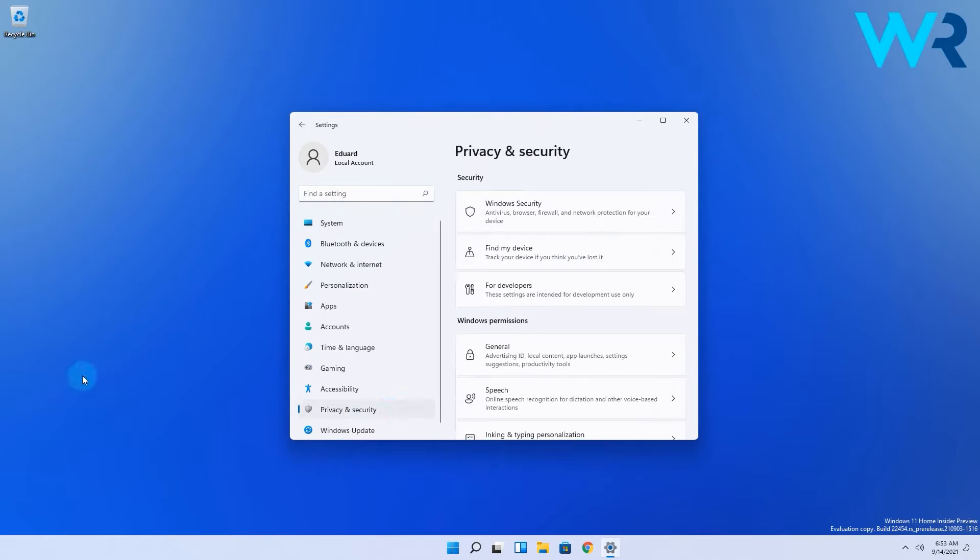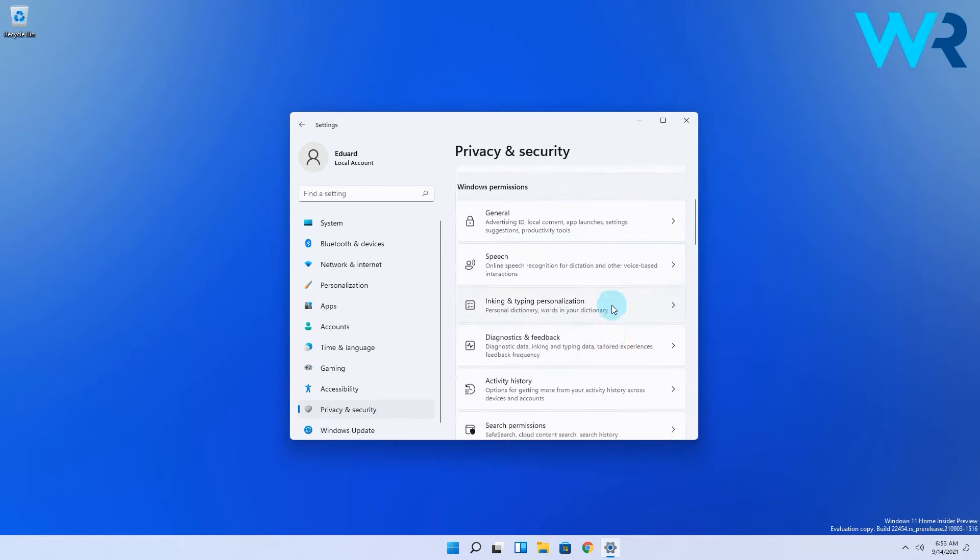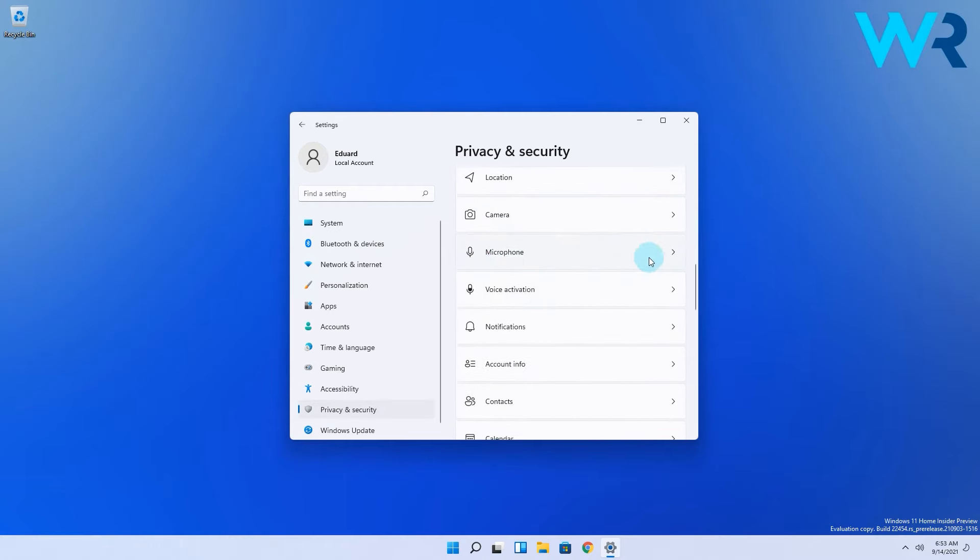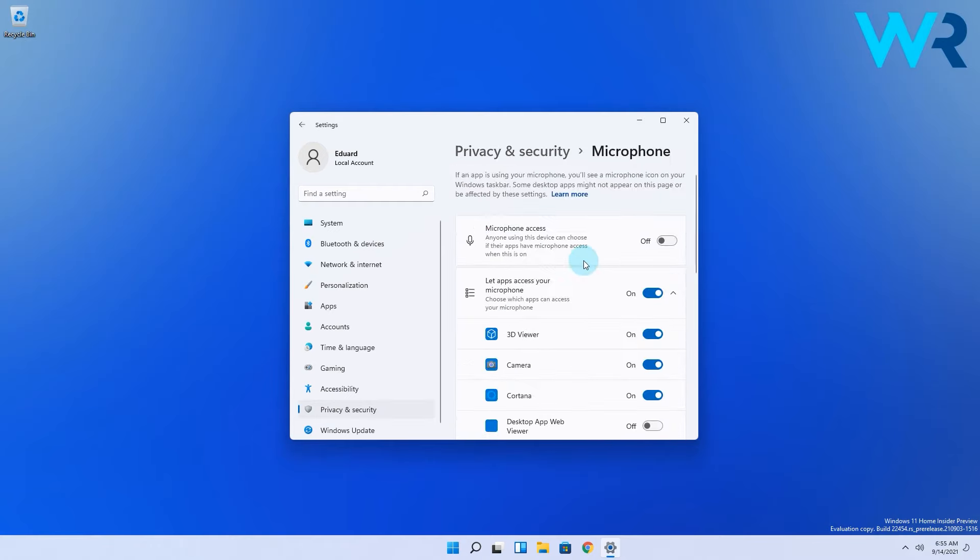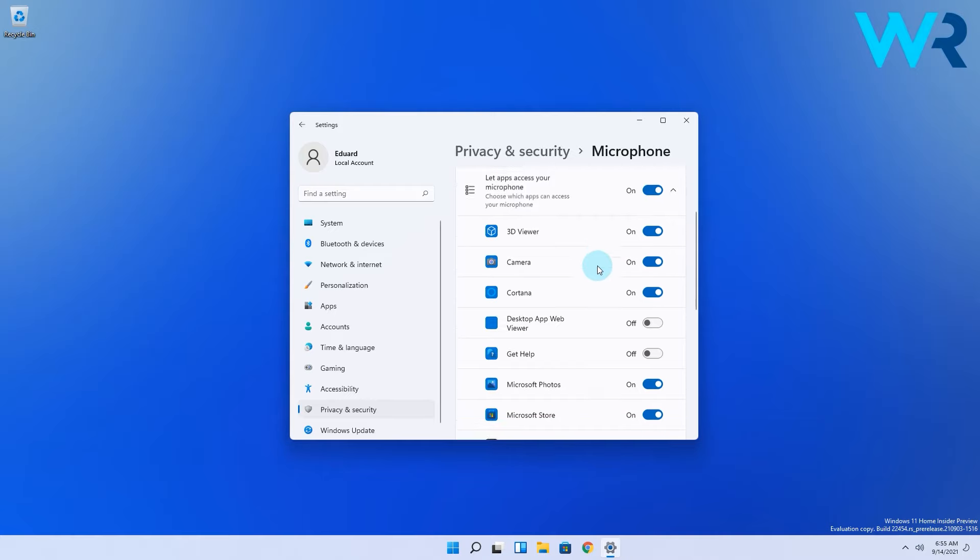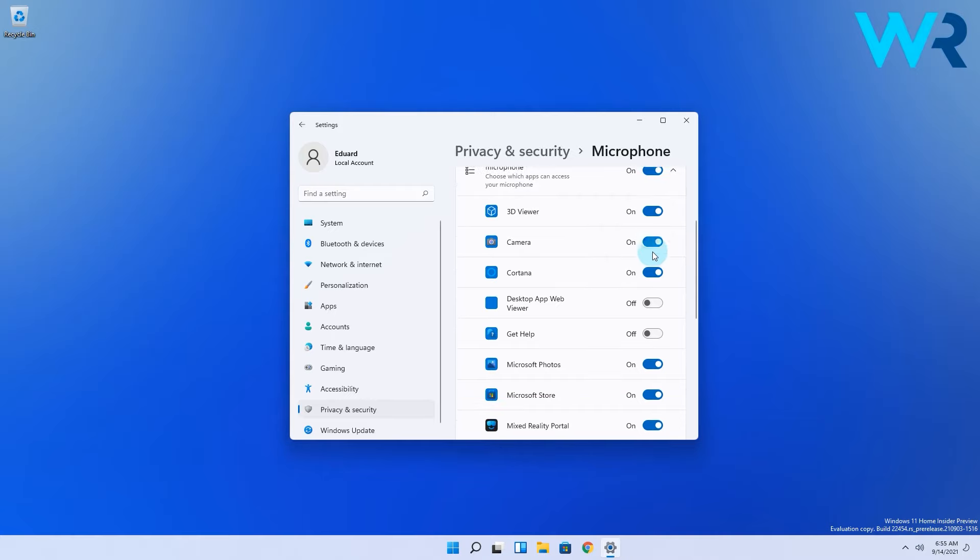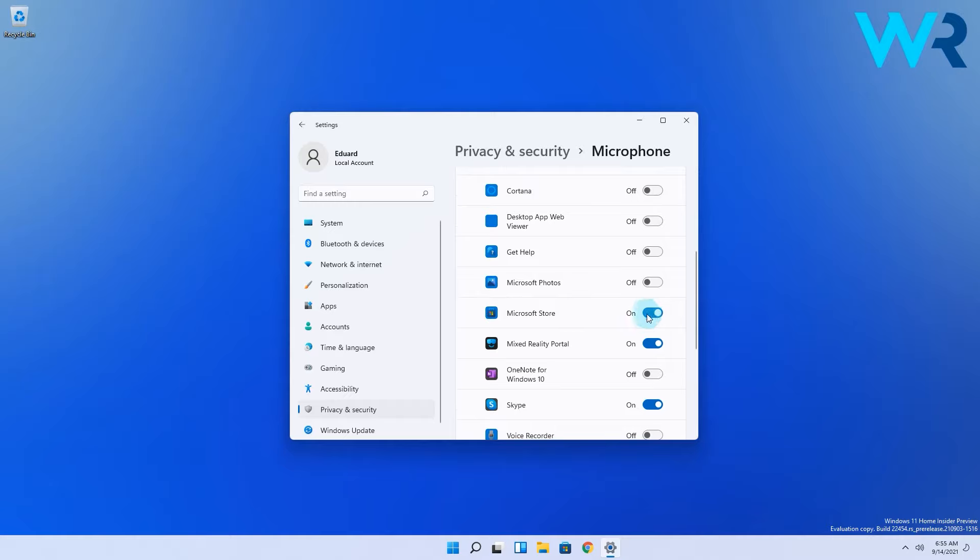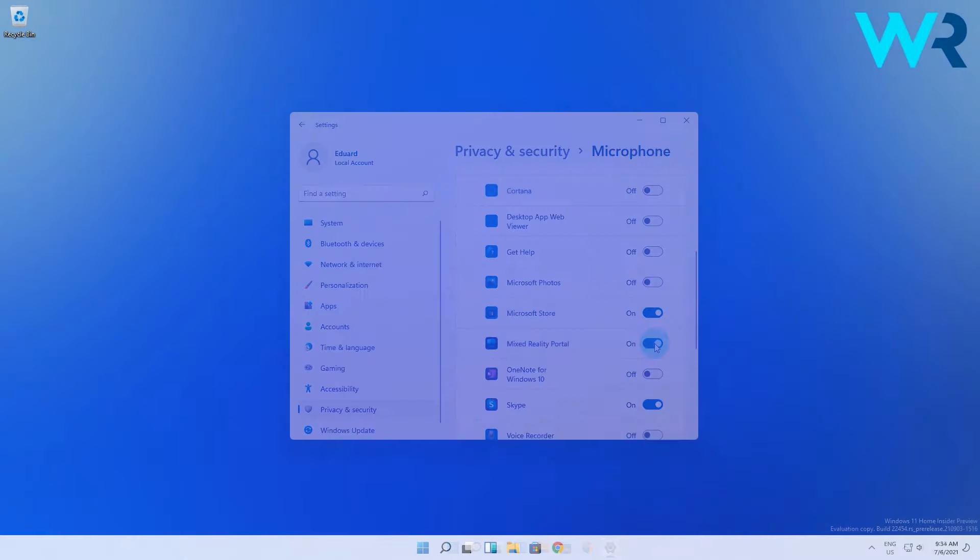Then on the right side, scroll down until you find and select the microphone options. In here simply make sure that the microphone access is enabled. You can also decide which apps can use your microphone, so scroll down through the list and turn off the toggle for any apps you don't want the microphone to be used for.